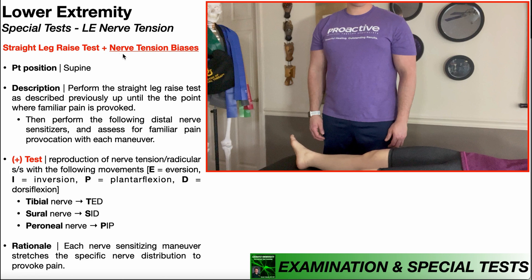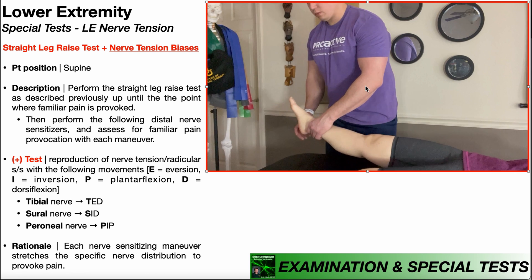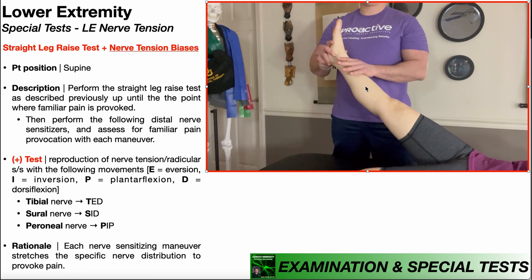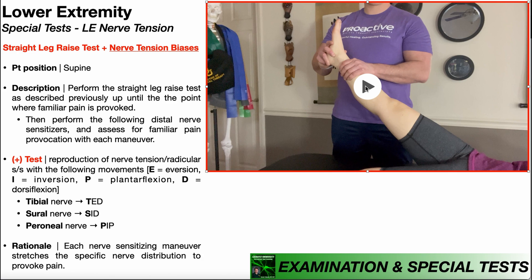In order to bias tension in specific nerves, I have to first perform the straight leg raise test, which is a special test I discuss in a separate video on my channel. The patient will be initially positioned in supine, as you see down here, and I'm going to perform the straight leg raise test up until the point where familiar pain is provoked — pain consistent with adverse neurodynamics, where there's actual nerve tension. With this maneuver, the nerve tension is going to be experienced in the distribution of the sciatic nerve, because that's what we're stretching by putting the person into hip flexion, so it'll be more posterior thigh and into the posterior calf.